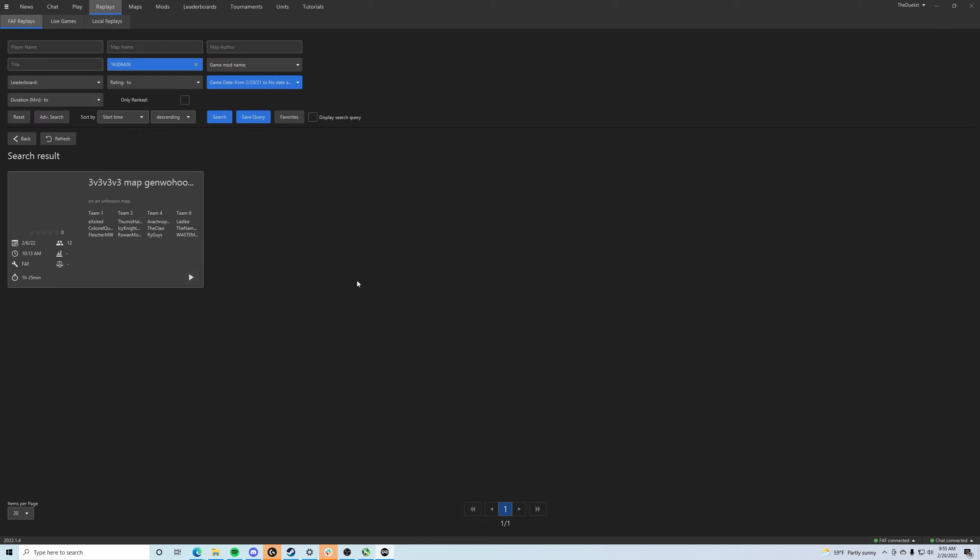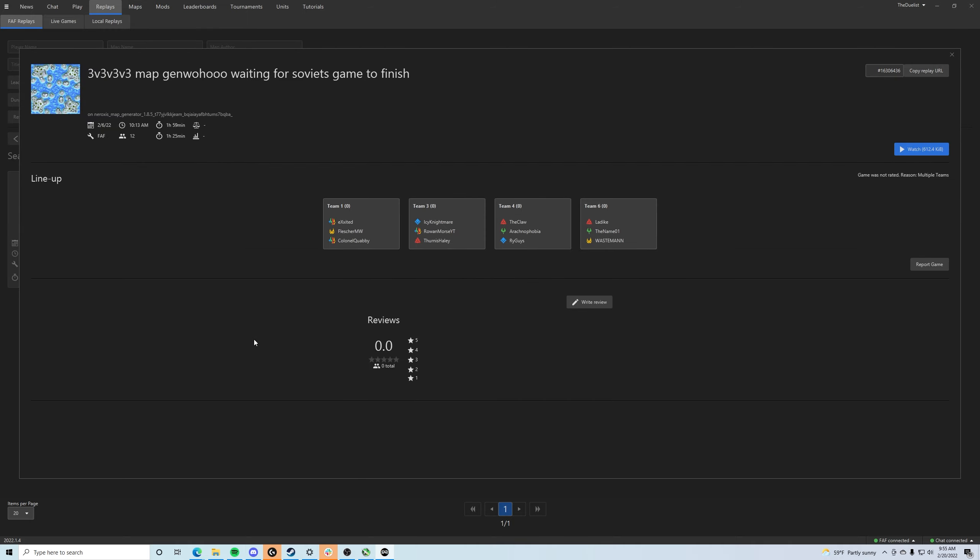But with the Replay ID, we can get to here on the replay screen. So this is the actual replay that was within Forge Alliance Forever. Now if we click on this, we can get the actual map URL or map seed as it is. It's not actually a URL, but it's a seed.